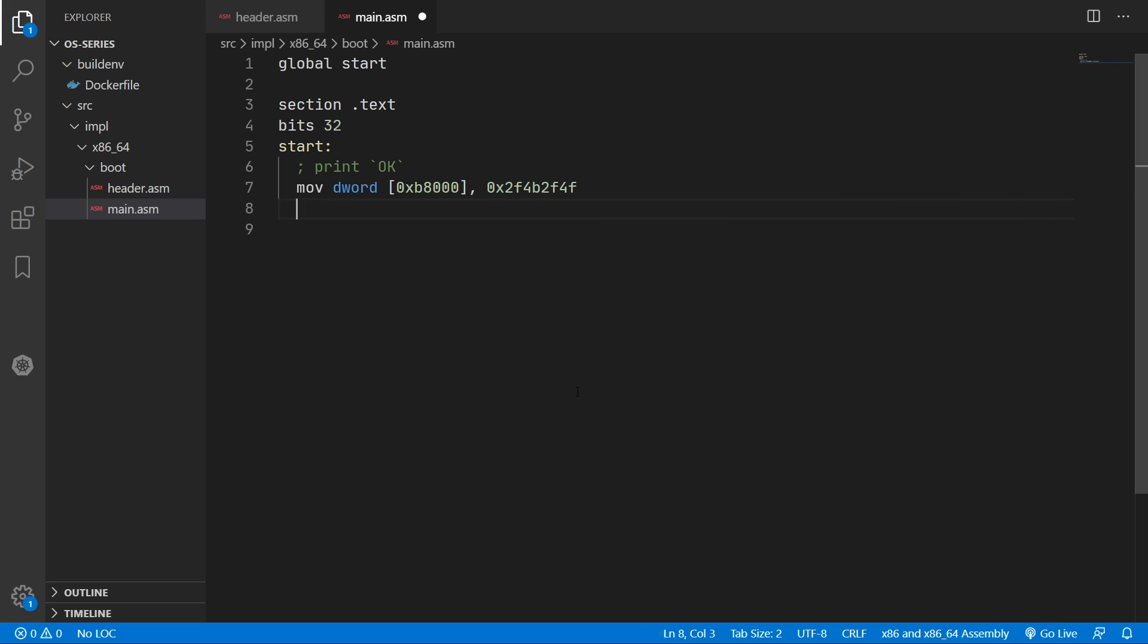Once we've successfully printed that to the screen we'll use the halt instruction which will instruct the CPU to completely freeze and not run any further instructions. So that is all the assembly code written for this first episode.